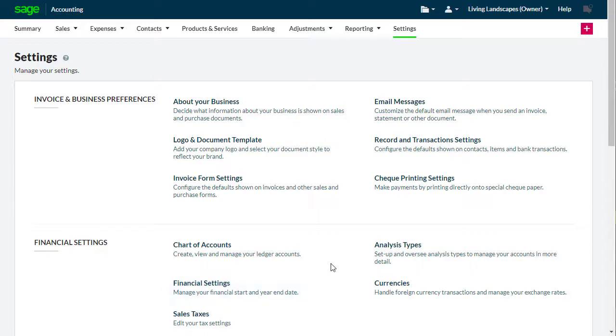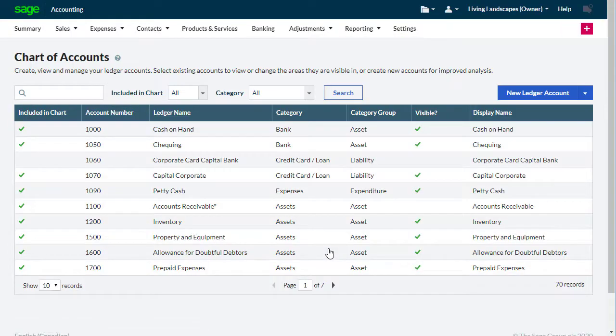The Chart of Accounts is a list of all the accounts used by your business. These accounts are known as Ledger accounts. Accounting uses a standard layout designed for small businesses. If required, you can customize the standard Chart of Accounts layout to suit the needs of your business.